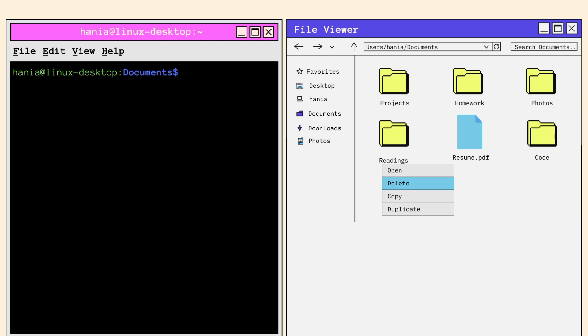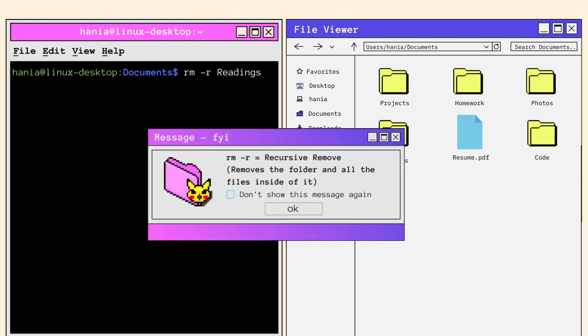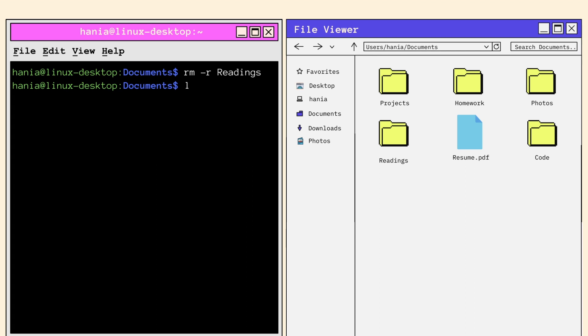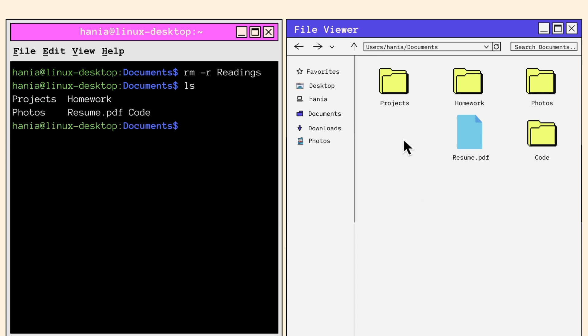Now don't worry, there's one more removal command that we can try. RM-R followed by the directory you want to delete. RM-R stands for recursive remove. The R stands for recursive, which deletes the folder and all the contents inside of it, whether they're files or folders. Let's call LS to check that the readings folder has finally been deleted. And voila, it's finally gone.